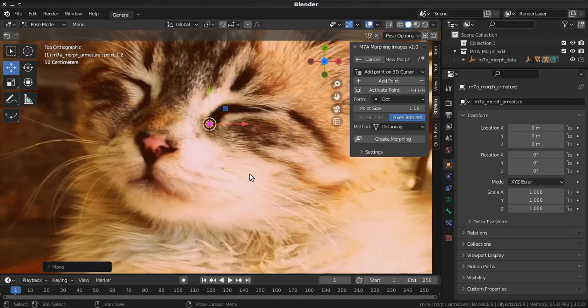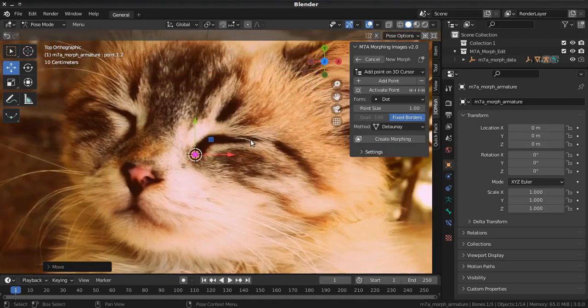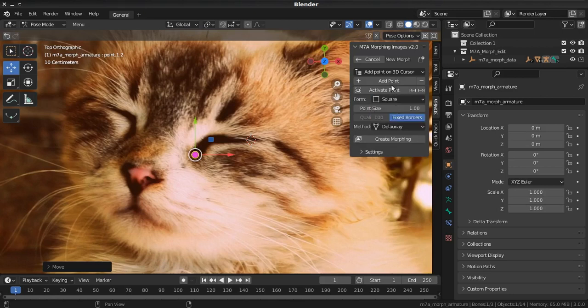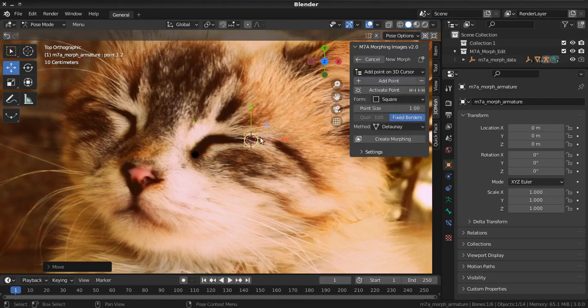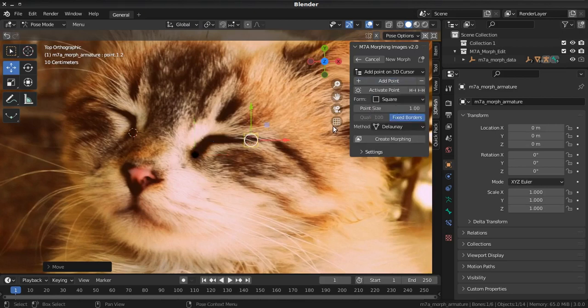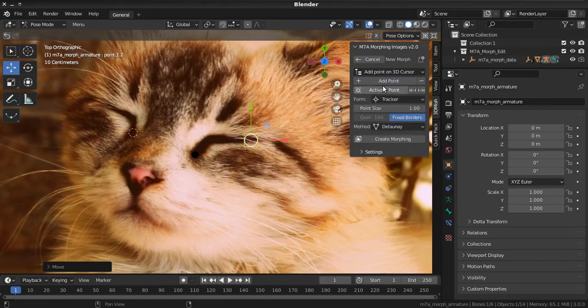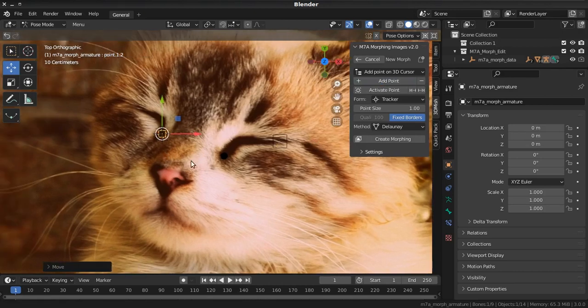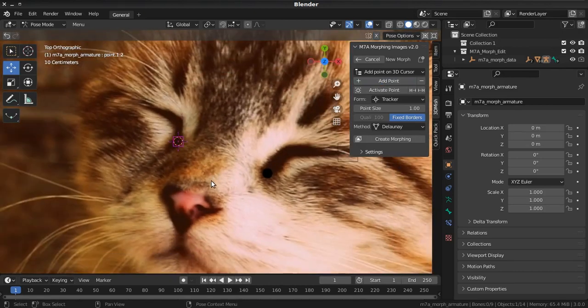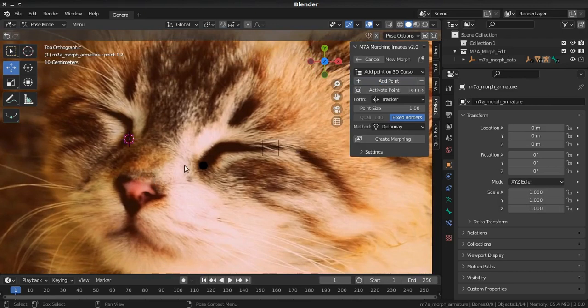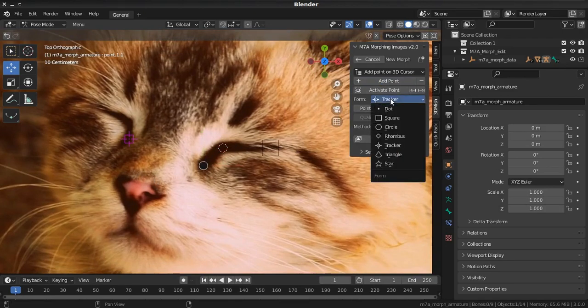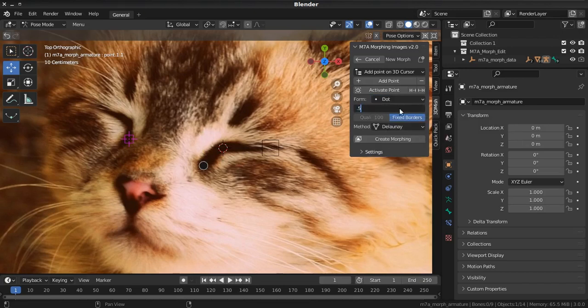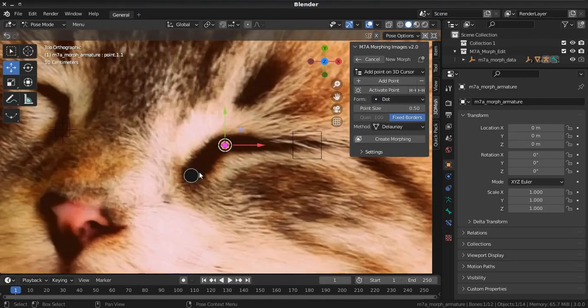Okay, let's go next. Now you can choose form for the point, and you can set point size. Now you can create points smaller and bigger.